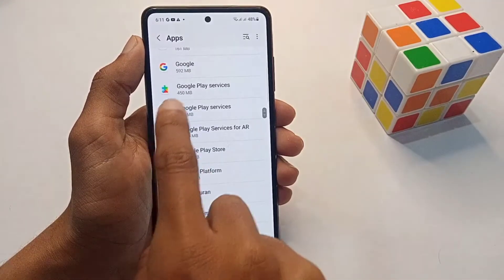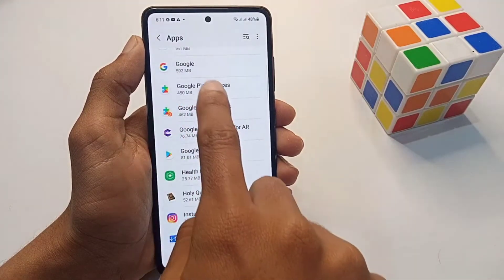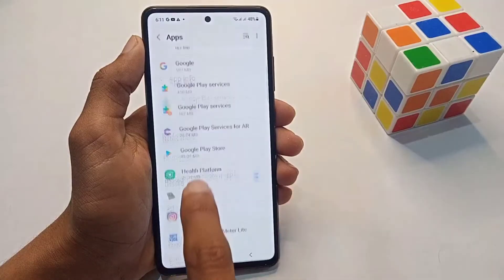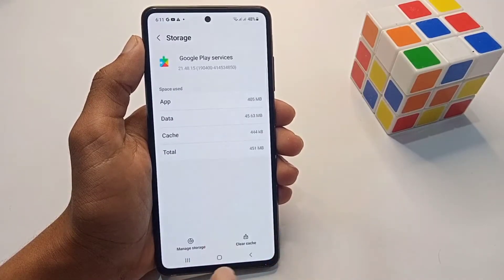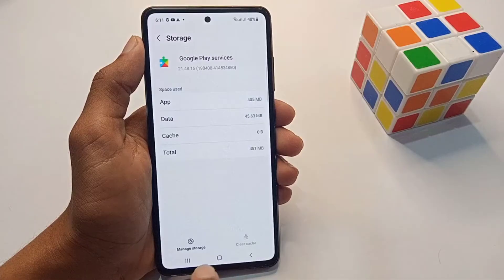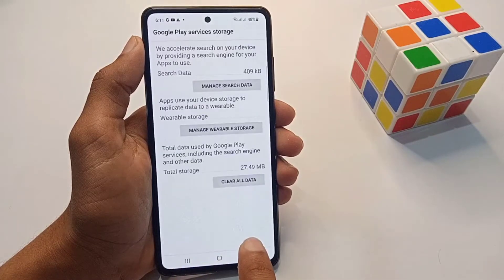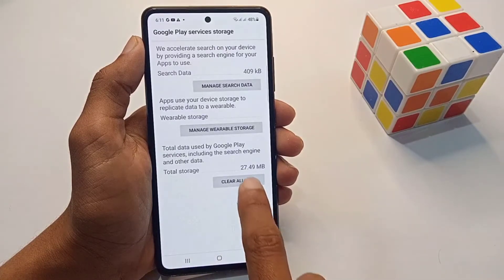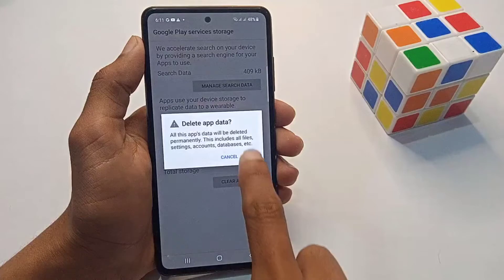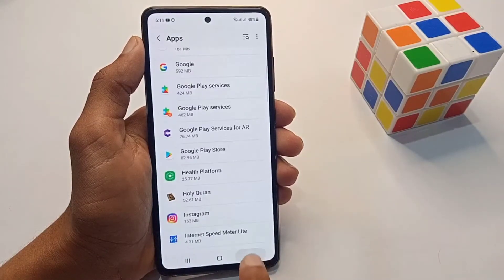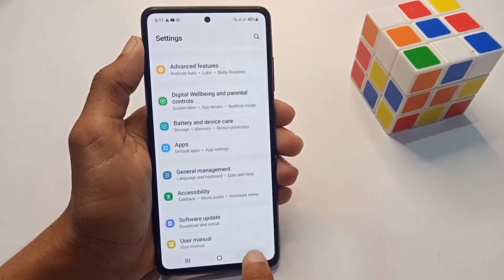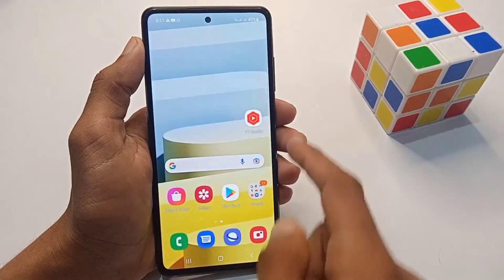Now go back and tap on Google Play Services, then Storage. Tap Clear Cache, then tap on Manage Storage and clear all data. Now go back and restart your phone.